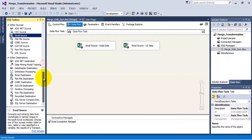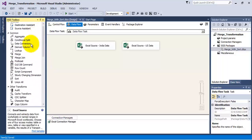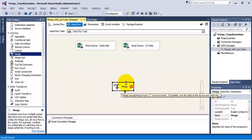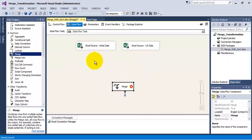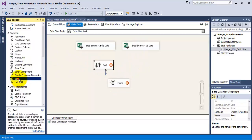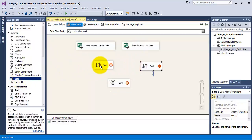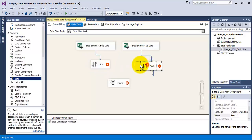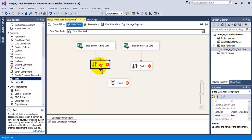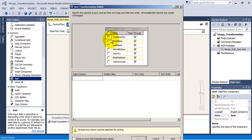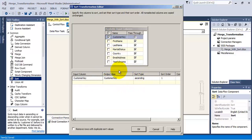Now as we want to combine the data, let us add the merge transformation. But this merge transformation requires sorted data from the first as well as the second Excel sources. So for that let us add two sort transformations and configure them by specifying that we want to sort based on the customer key in ascending order.